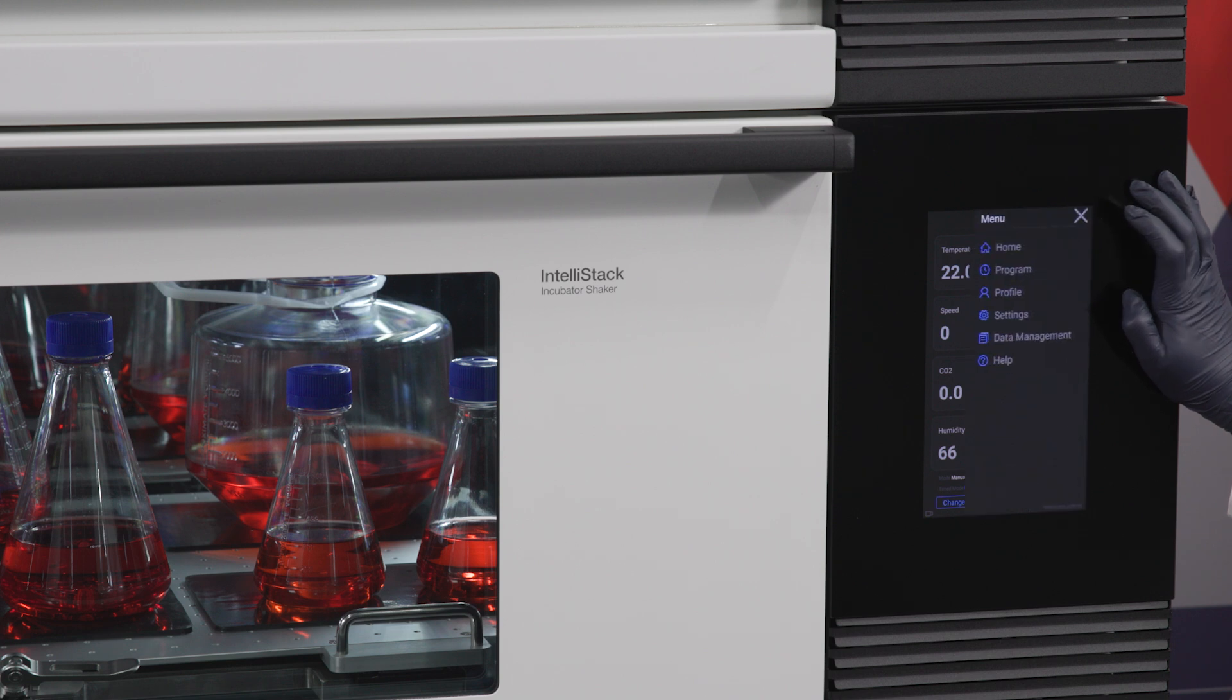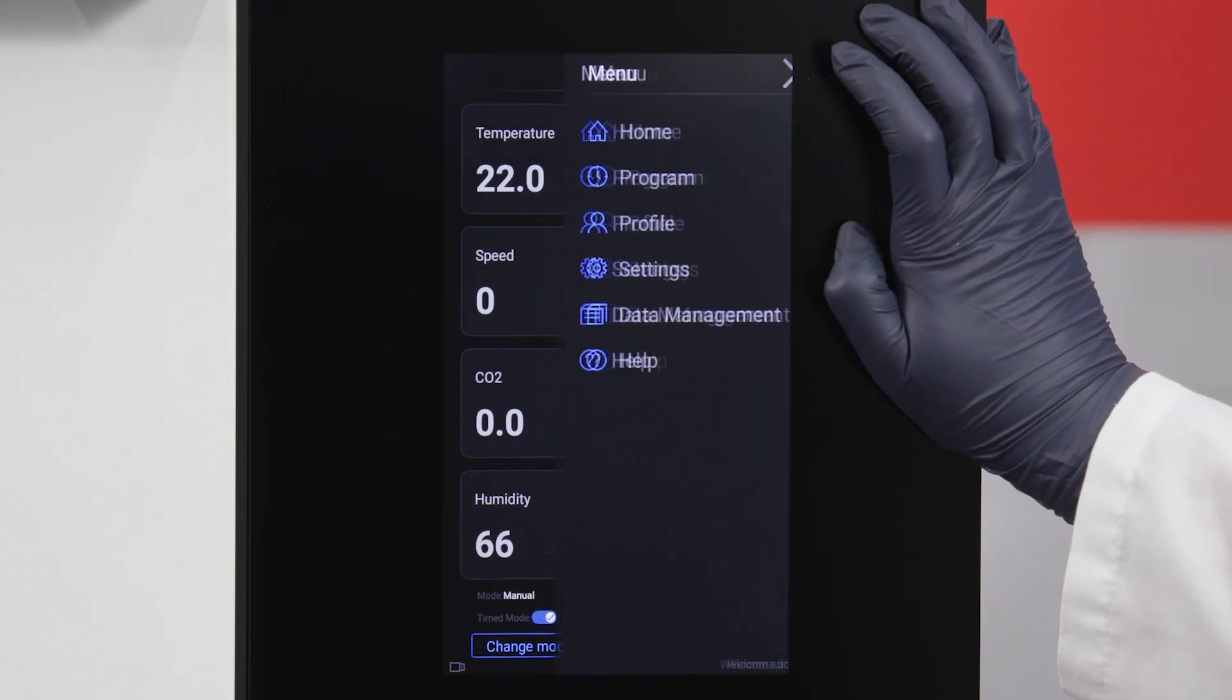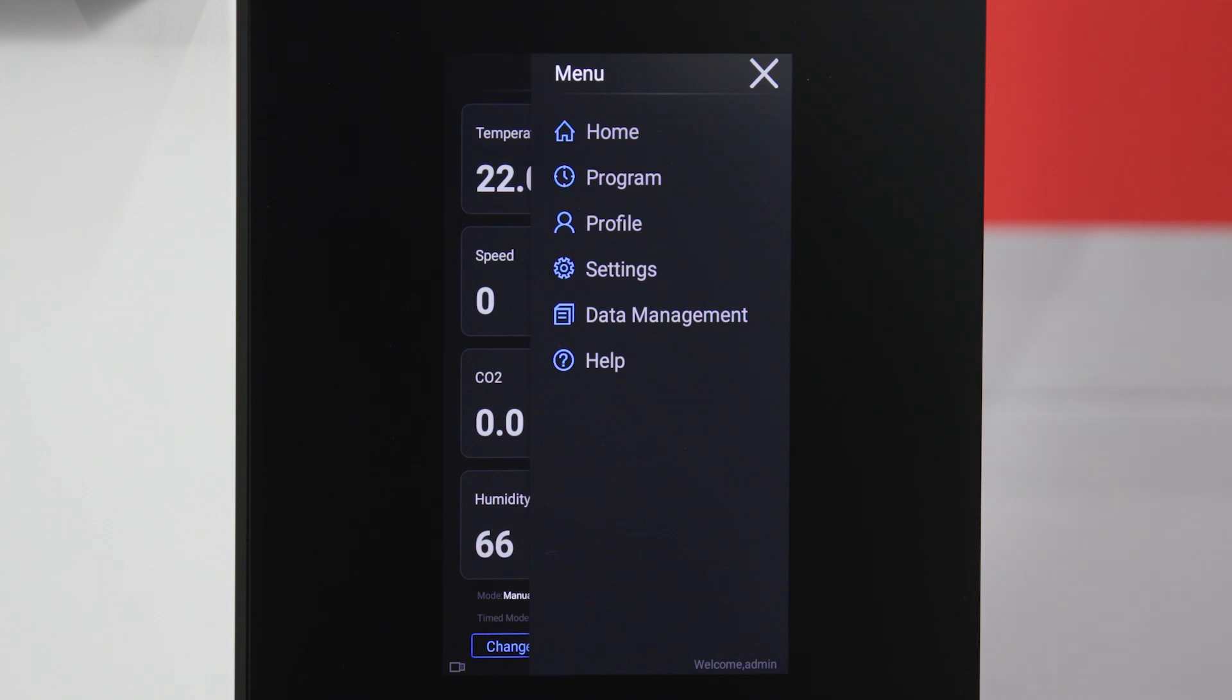Now, let's review the types of information and functions available through the menu navigation. Tap the icon in the upper right to expand the menu.